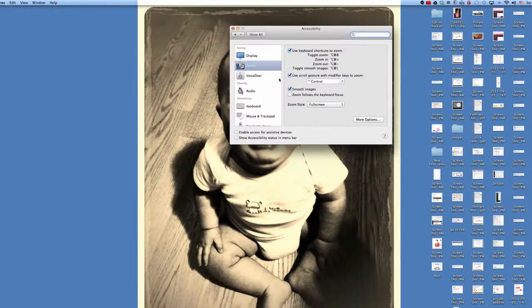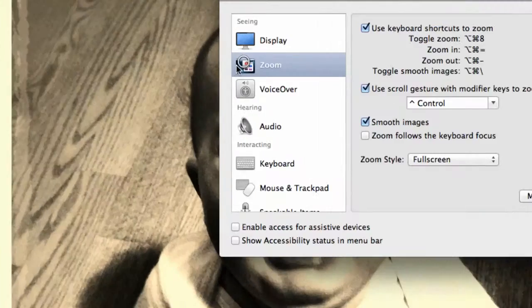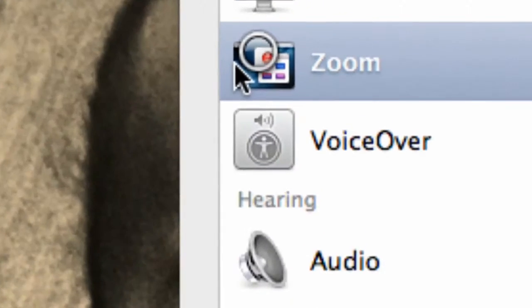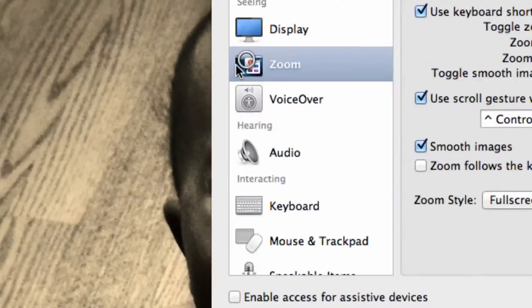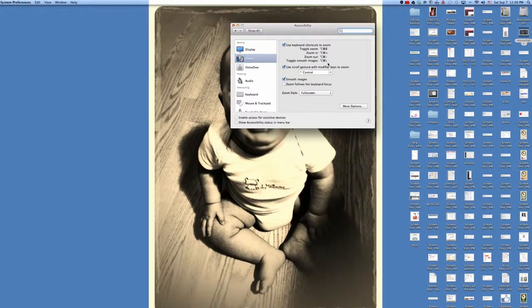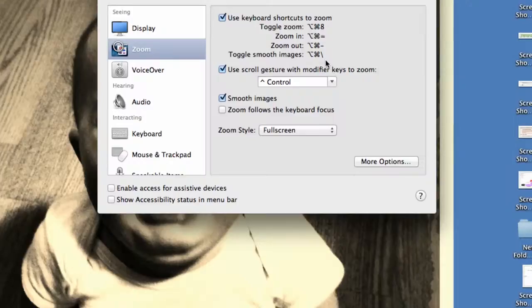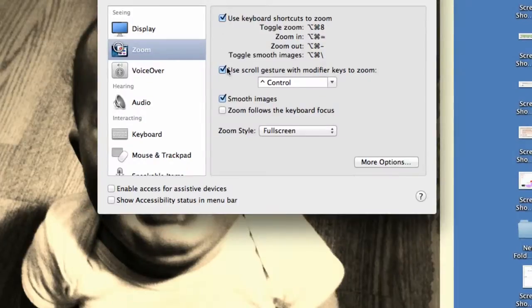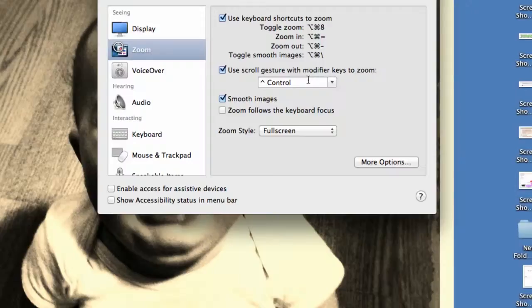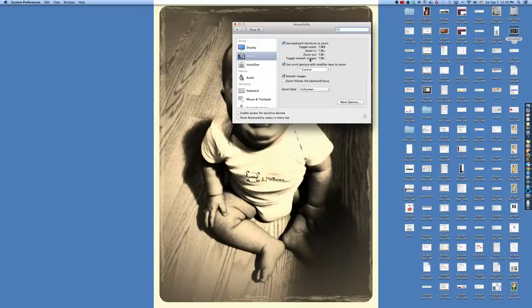You'll notice under Accessibility, it has the option for Zoom. So I choose the Zoom option, and then I want to make sure I've turned on Use Scroll Gestures with control and scroll. And then you can also zoom in and out with some keyboard shortcuts. So those are my handy tricks that I use.